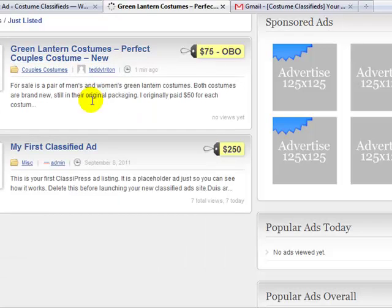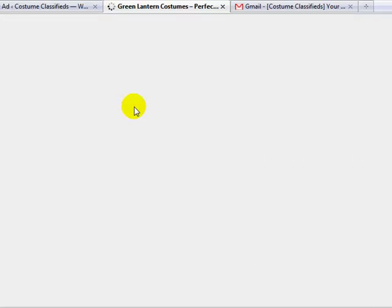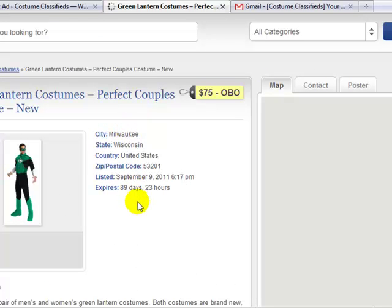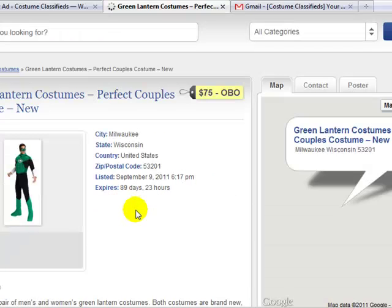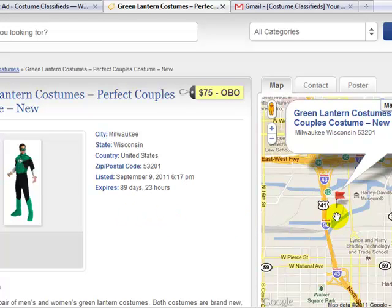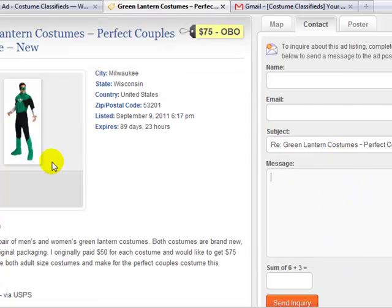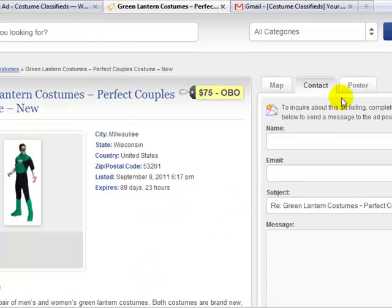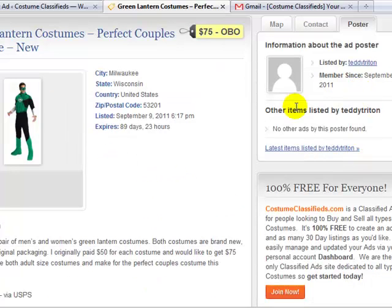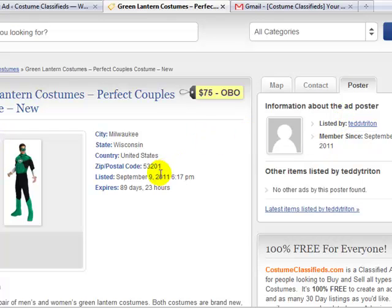It's pretty easy to create listings — you can see how user-friendly this actually is. If you take a look at the ad, you can see all the information, and it even pulls in Google Maps to show you where it's located. If you wanted to contact Teddy Triton who posted this ad, you just enter your name, your email, and send a message, then work out a deal to purchase the costume. So it's really that easy.